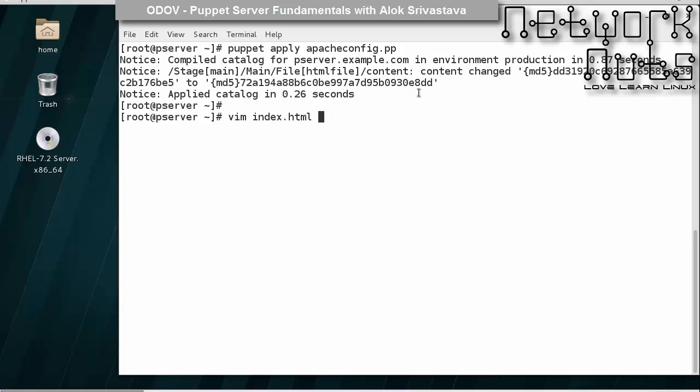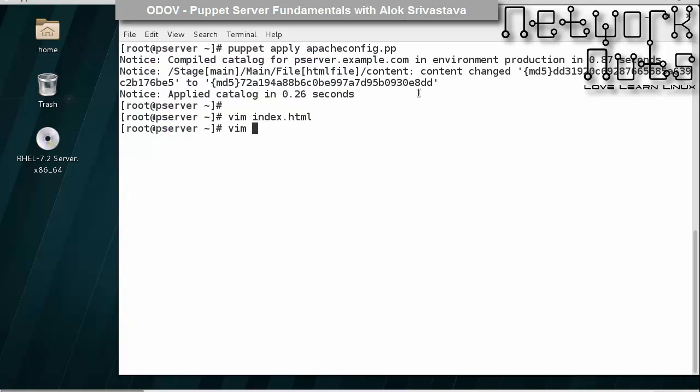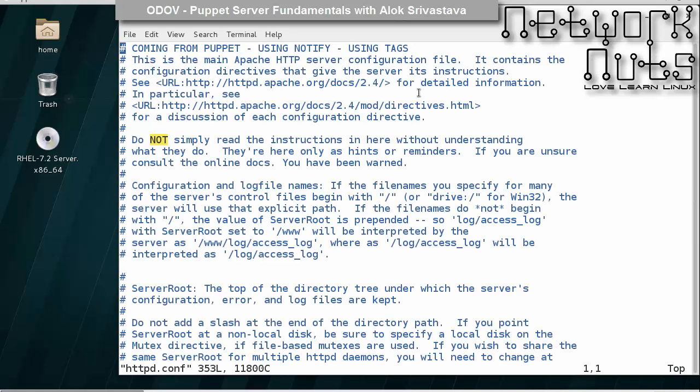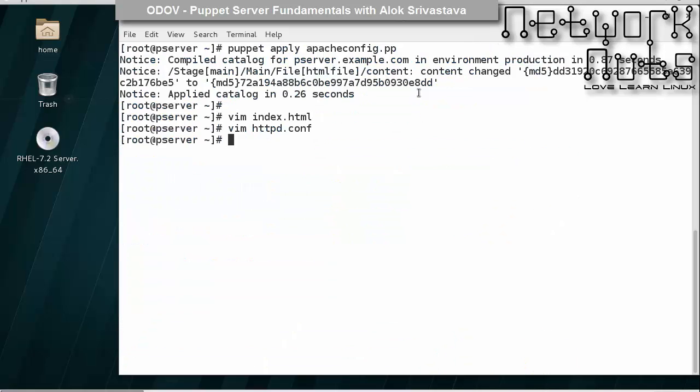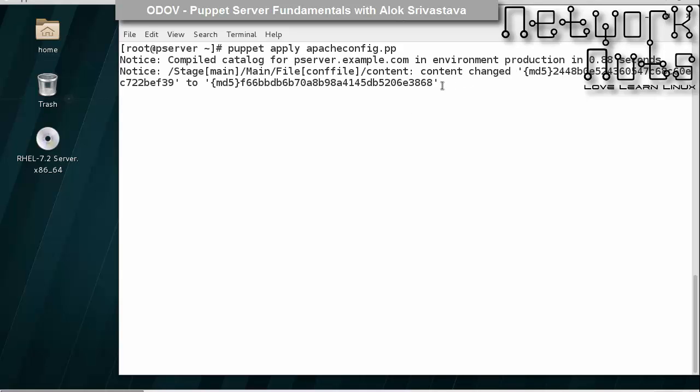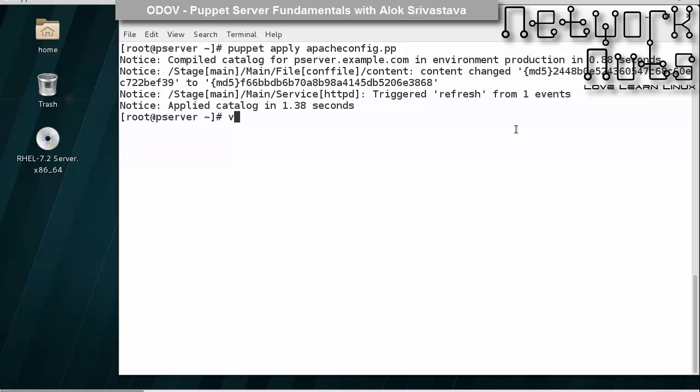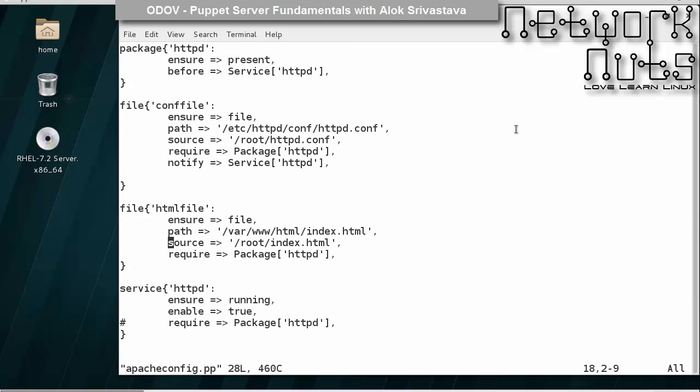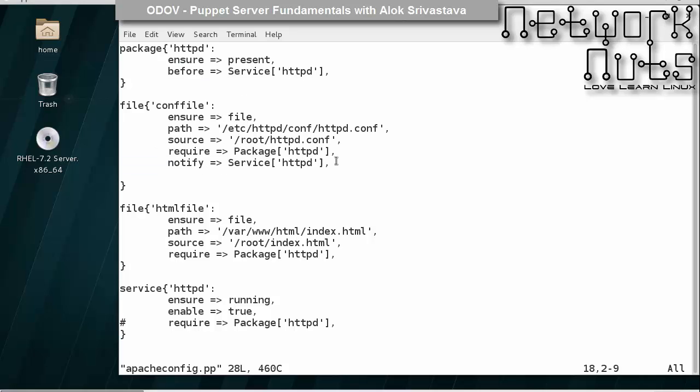If I change the conf file, it should restart the service also. So let's do that. Because we had a notify there, right? If I write here anything, see the difference, it will restart it. So the dependencies are resolved. See, it has automatically restarted the puppet. So in this manner you can control the ordering using before and require, and refreshing the services using notify or subscribe. This is very important, especially when gradually you will be creating big manifests and modules.